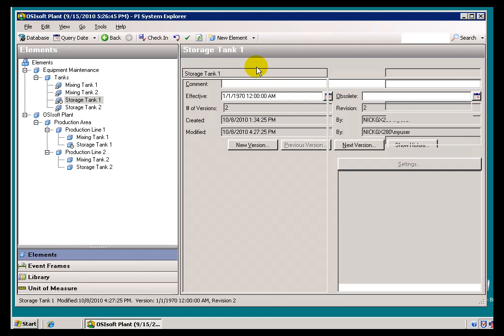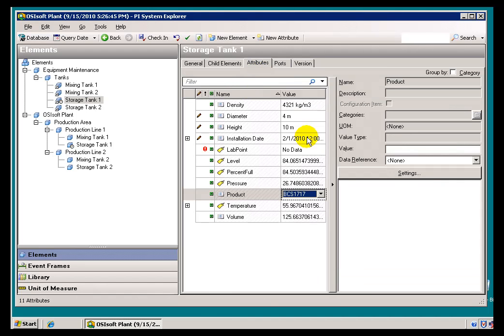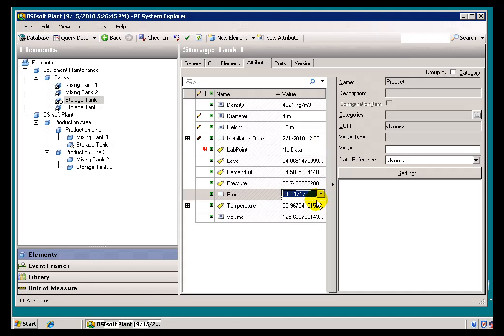And, if we go back and look at Storage Tank 1, we are back to the original Height, 10 meters, and this was the original Product.